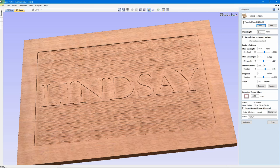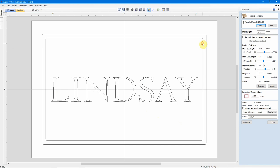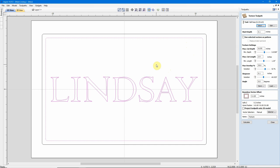And the easiest project to do is something similar to this. A vector boundary, some text, get into your texture toolpath, and start adjusting numbers. If you come up with something you like, remember that you can save that, give it a name, and use it later in another project.